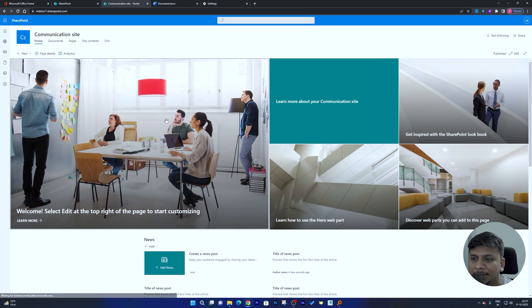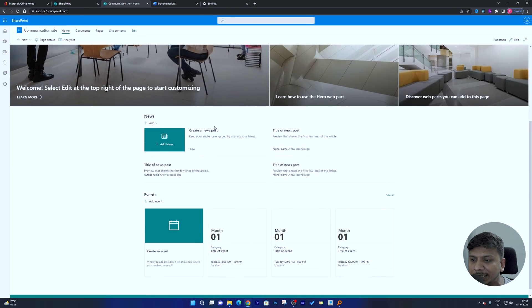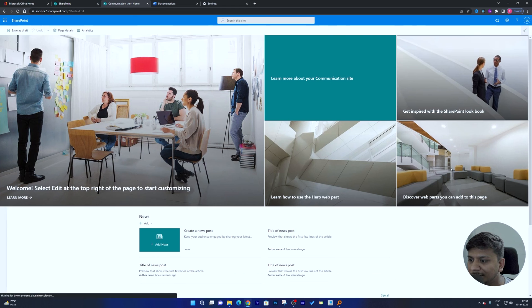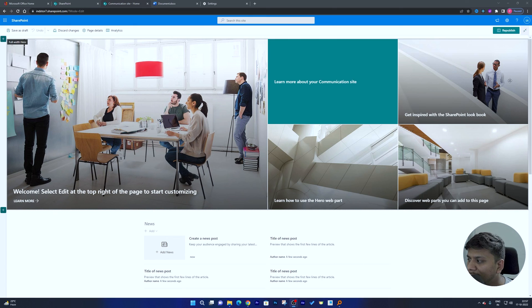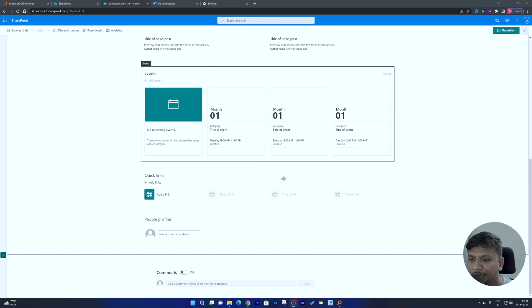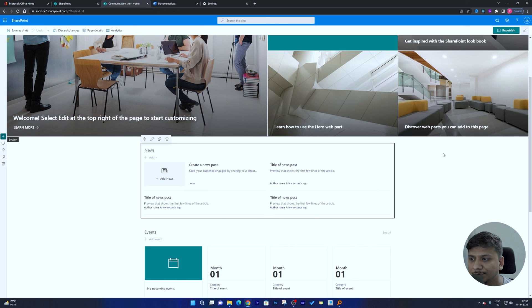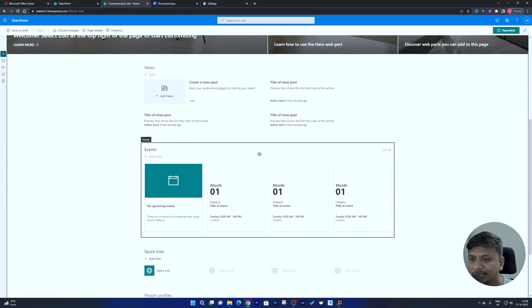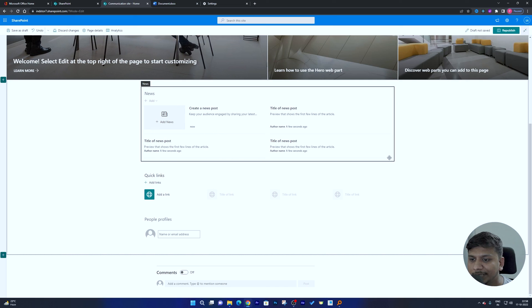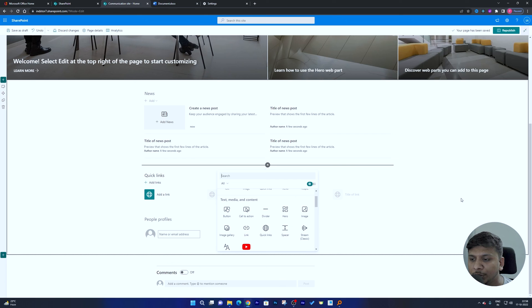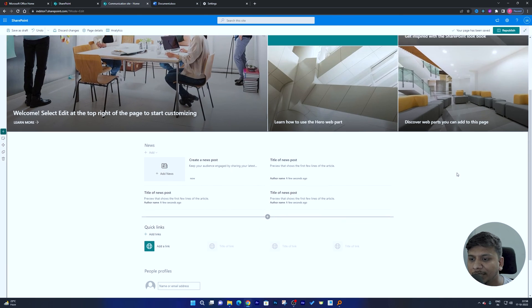You can place all your data in a central place and it will be accessible in your site. The layout is completely customizable. Just click 'Edit,' and you'll have many things you can play with. For example, if you don't want the event list, you can delete it. The individual components are known as web parts.